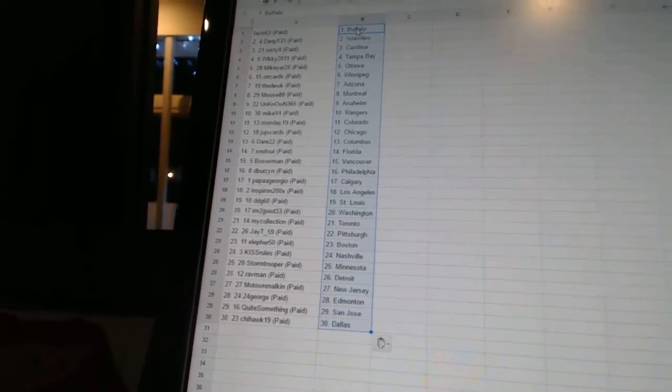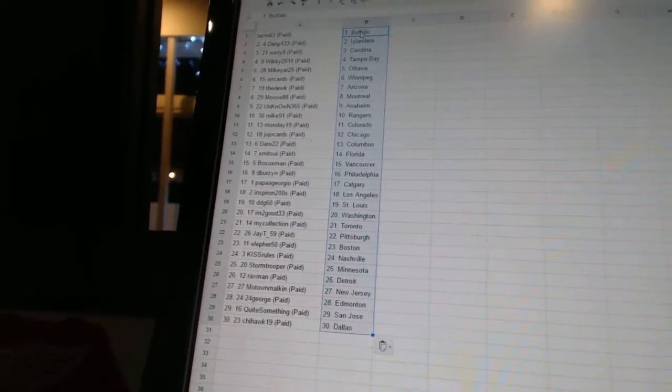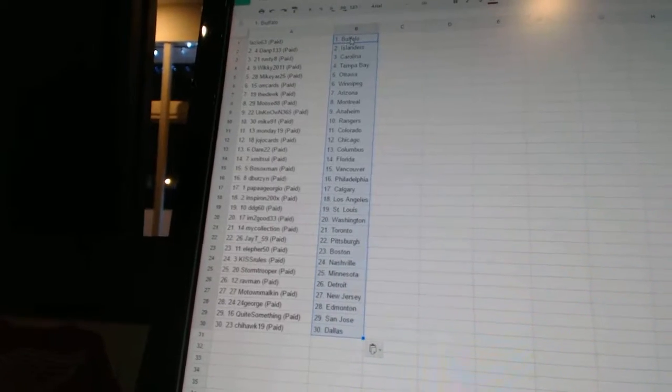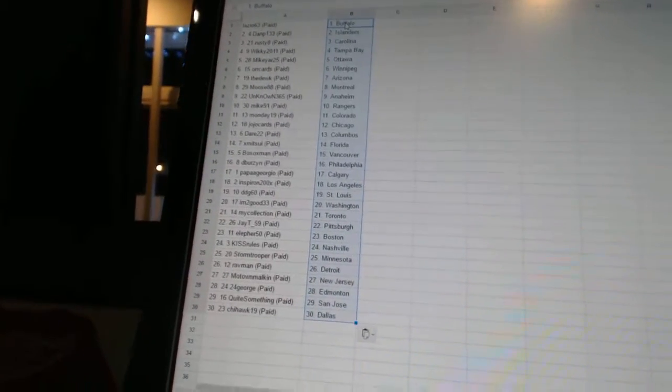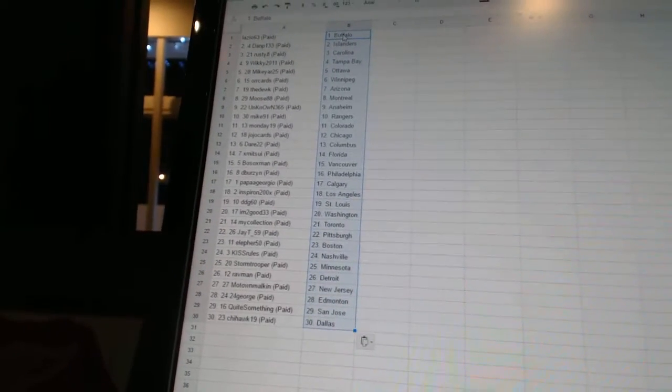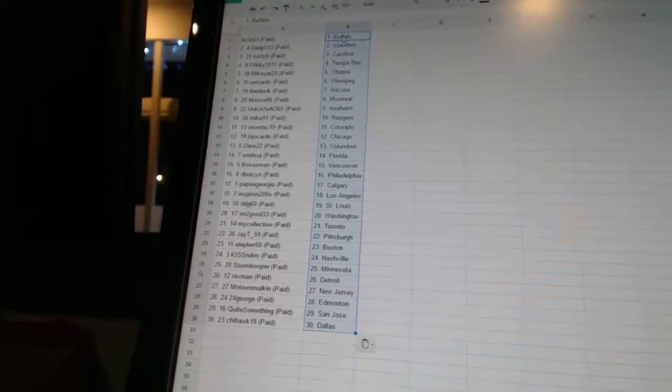Stormtrooper, as Minnesota. Ravman, as Detroit. Motown Malkin, as New Jersey. 24 George, as Edmonton. Kuwait something, as San Jose. And Shyhawk, 19, as Dallas.